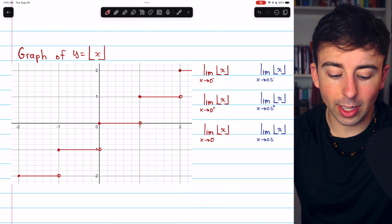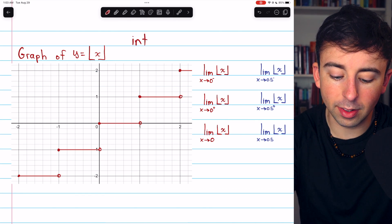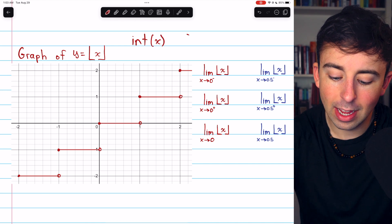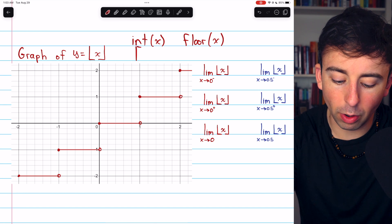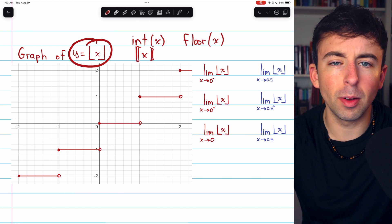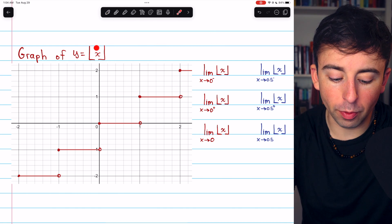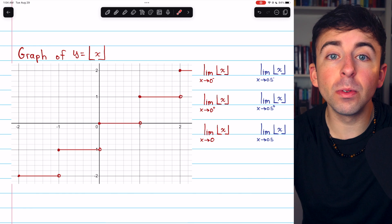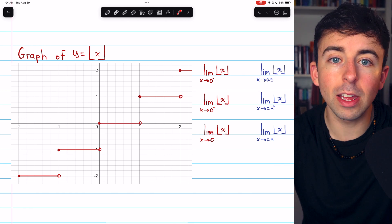Let's make sure we know what we're talking about. This is the greatest integer function. Sometimes it's denoted int of x, sometimes it's called the floor function and denoted floor of x, and sometimes a double bracket notation is used. We're going to use the traditional floor notation. What the greatest integer or floor function does is it rounds the input down to the greatest integer less than or equal to the input.